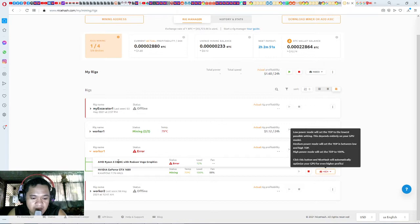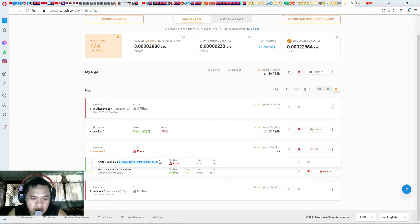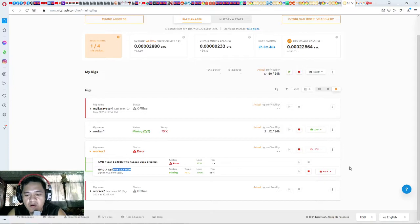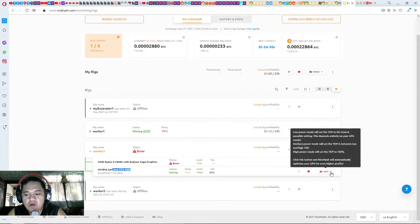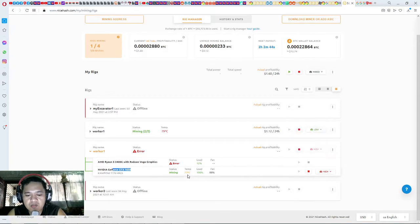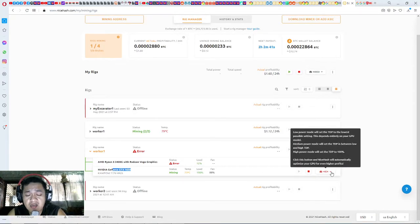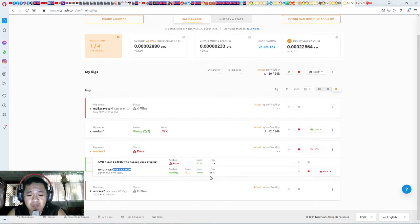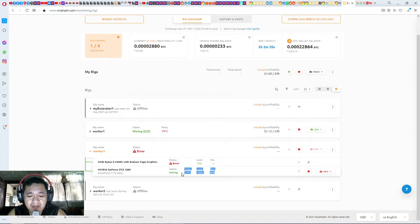The unit is Ryzen 5 3400G with Vega graphics and GTX 1650. Unfortunately, it is set to high, so this is what we are getting now: 73 degrees.